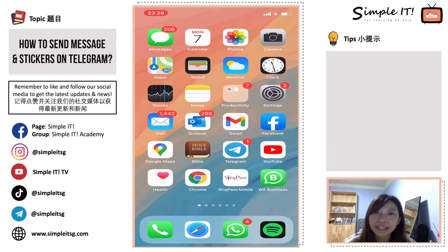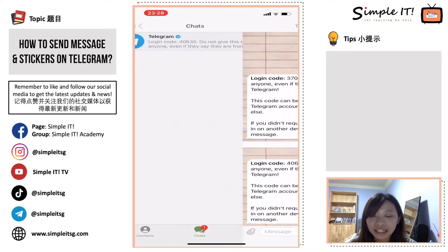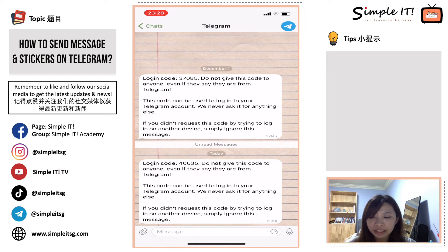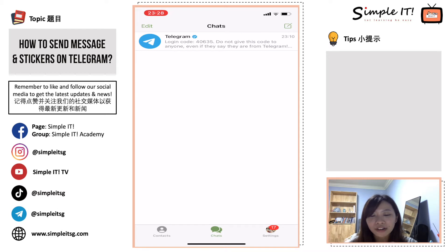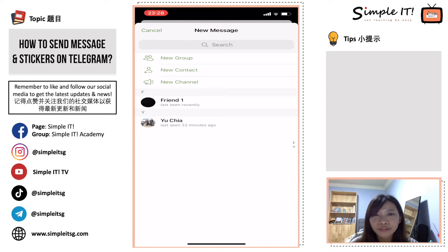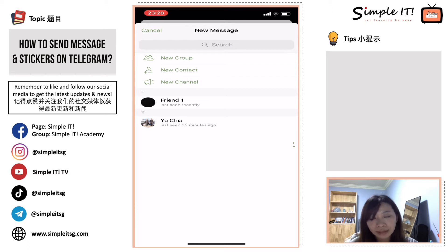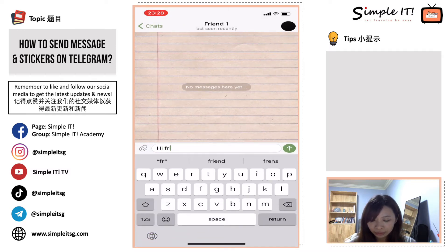Let's now start using Telegram to send messages. I click on the Telegram app. I see this message that Telegram sent me — they were sending some login codes, you don't have to care about it. To start sending messages to your friends, can you see that icon on the top right corner? It is a square with a pencil. Click on that and you would see all of your contacts. You can choose who you want to message. I will now message my friend, friend1.